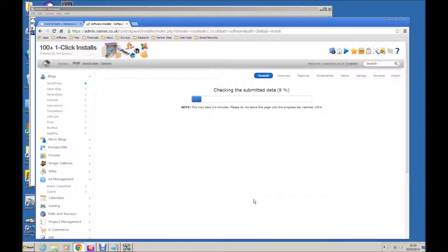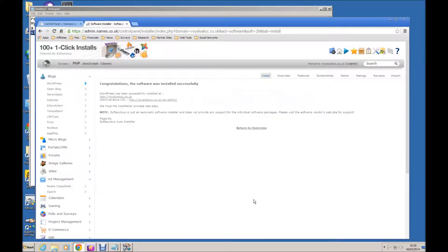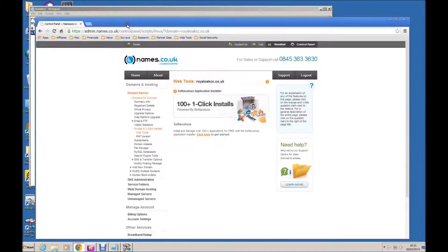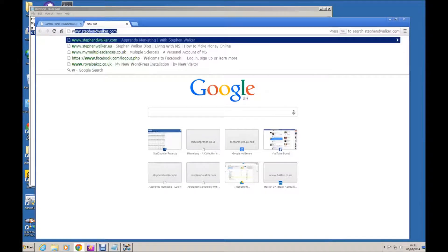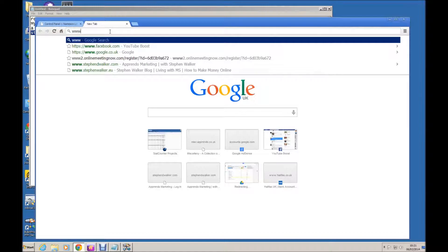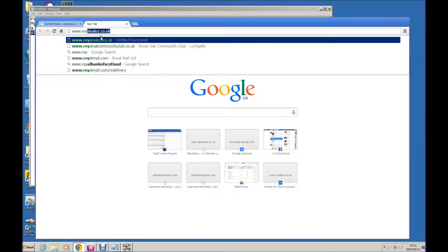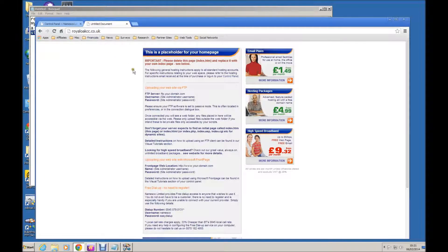It takes a few seconds, and that should be it. Let's close the Softaculous tab and open a new tab. If we go to the domain we selected, we can see there is a default placeholder for the homepage — that is a default Namesco entry which they place there until such time as you can put your own homepage up. Now we have installed our own WordPress homepage, so we need to get rid of this placeholder.